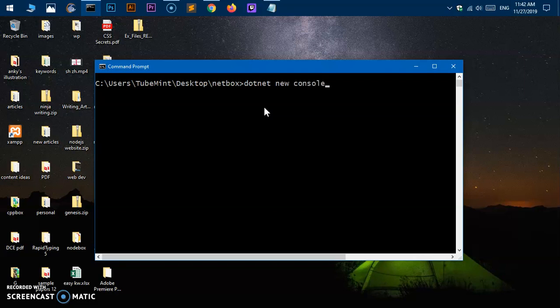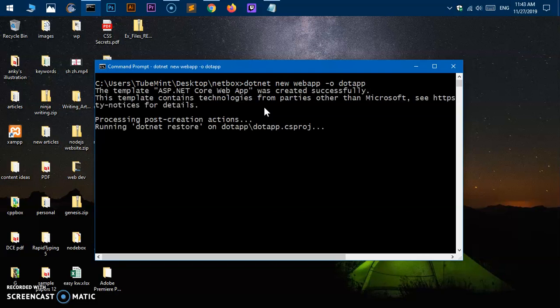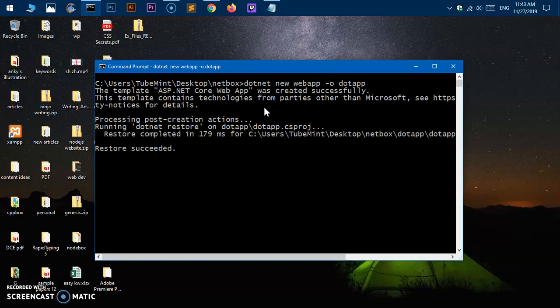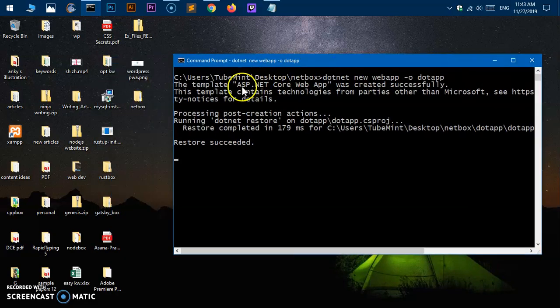To create this application we will simply say 'dotnet new' and the type of the application. You can create a console or you can create a web app—there are a few more options here. So I'm going to create a web app and then I'm going to give it a name. To give an application a name you simply say hyphen 'o', which simply means output, and then the name of the application. So I'm going to say 'dot.app' and then hit Enter. Processing post-creation actions, and this has been created. It doesn't take long time and doesn't give you any feedback on what's been created, but it is already created.